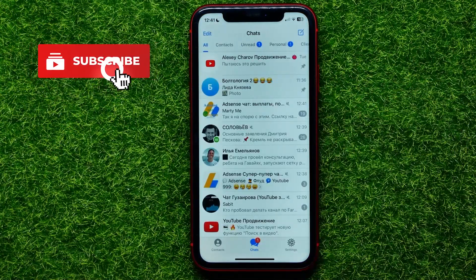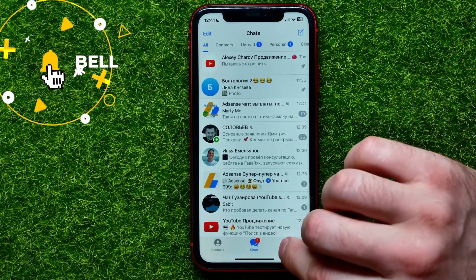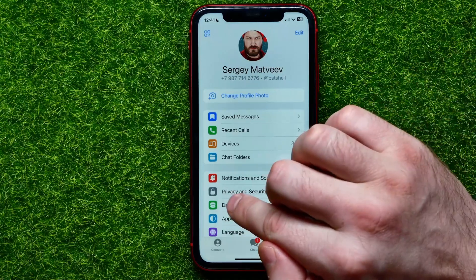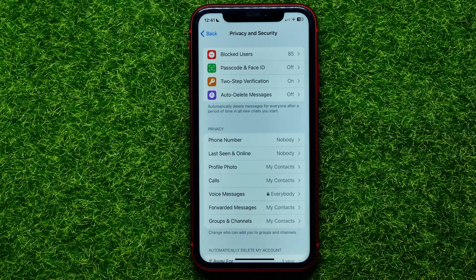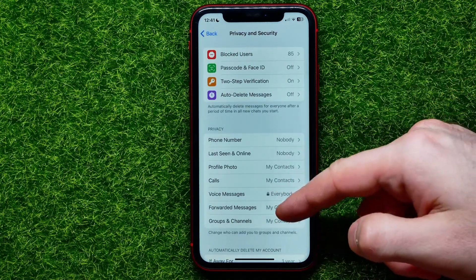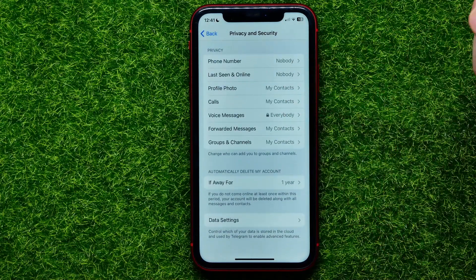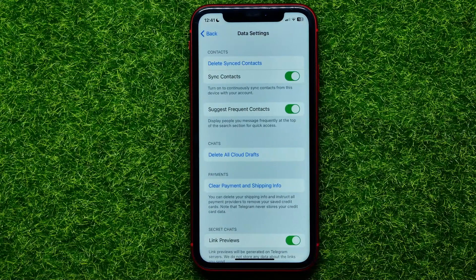First, open up the Telegram app. On Telegram, get into Settings and then select Privacy and Security. On that screen, just scroll down to the very bottom and tap on Payment Data Settings.